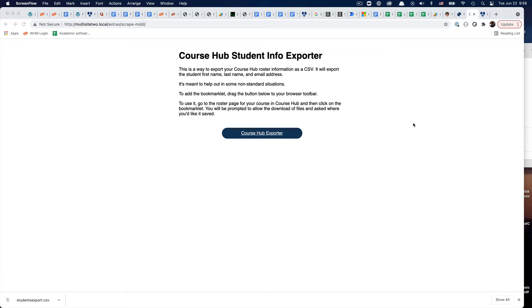So we had a weird scenario where we needed the student first name, last name, and email address, and there wasn't really an easy way to do that. That information is in CourseHub under Roster, but there wasn't an easy way to get it out, so I made this little tool here.